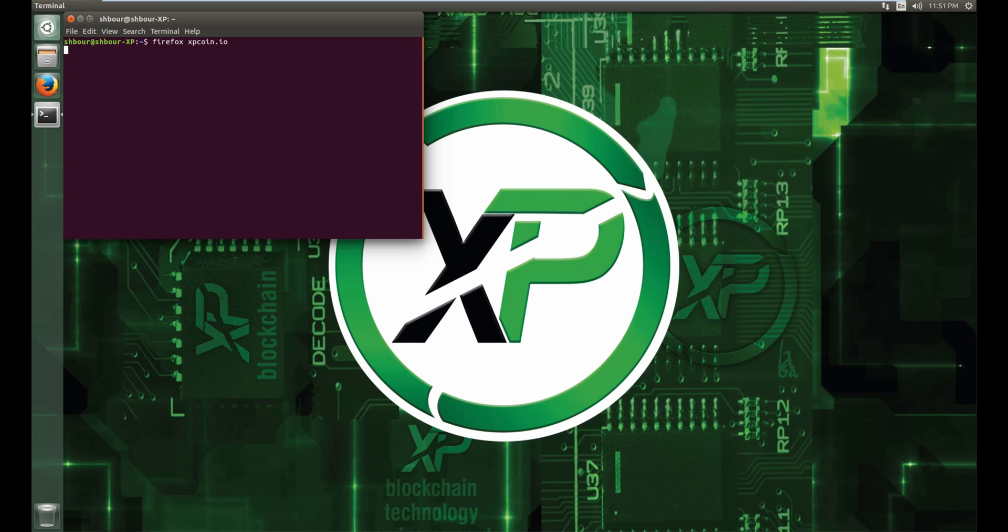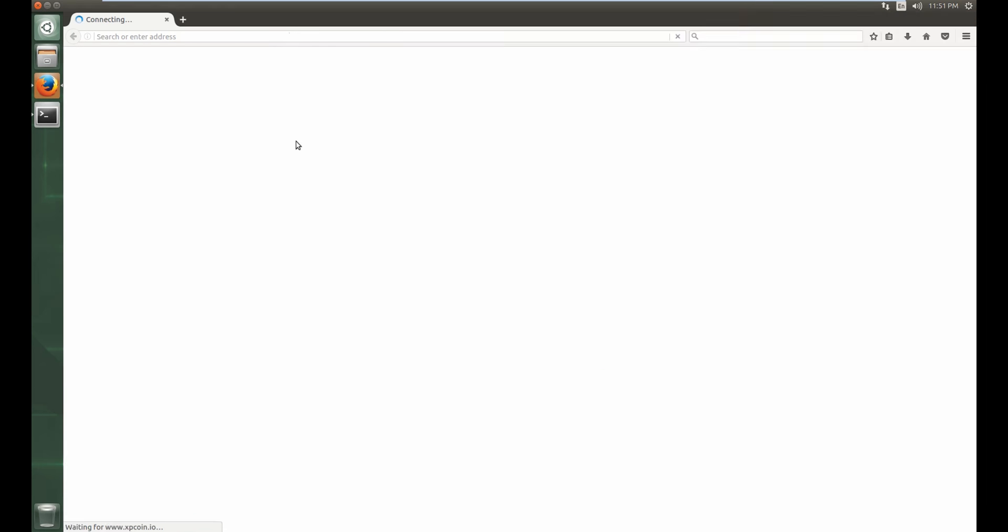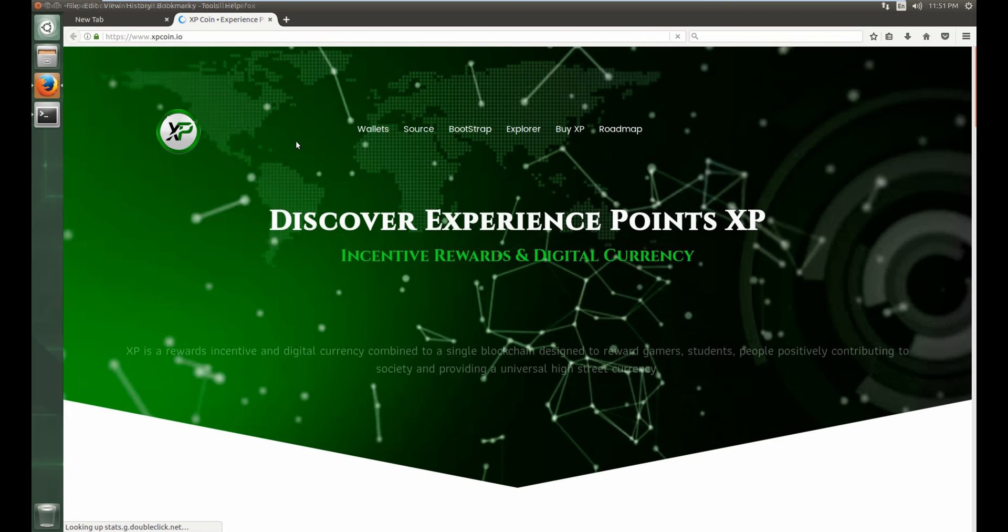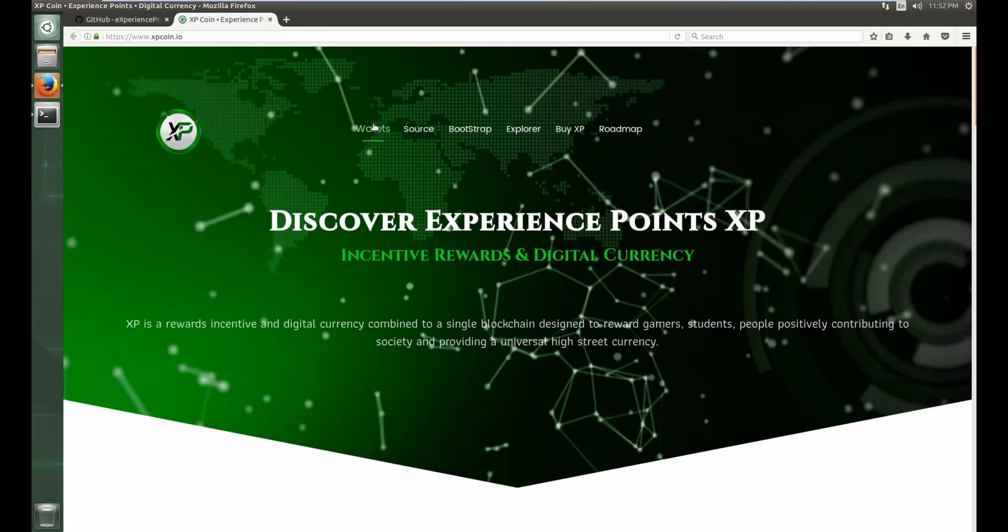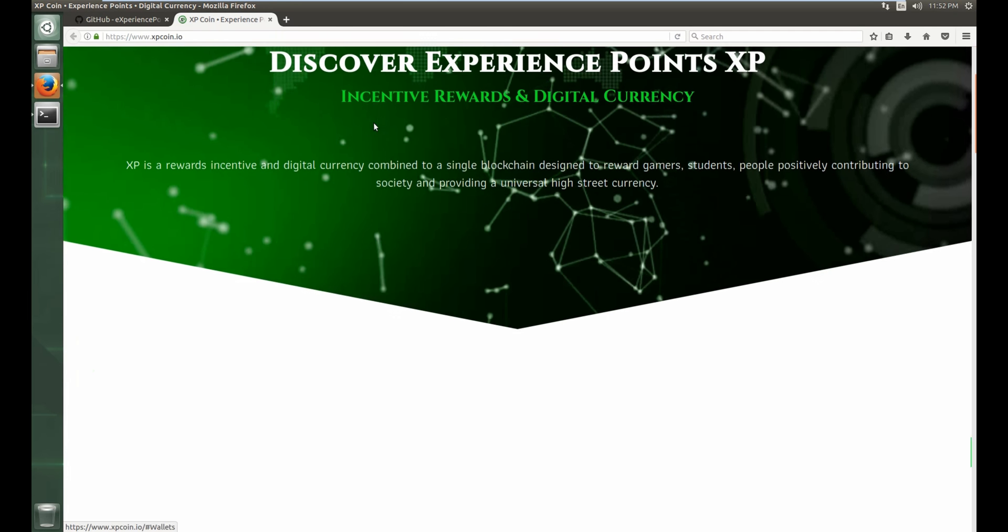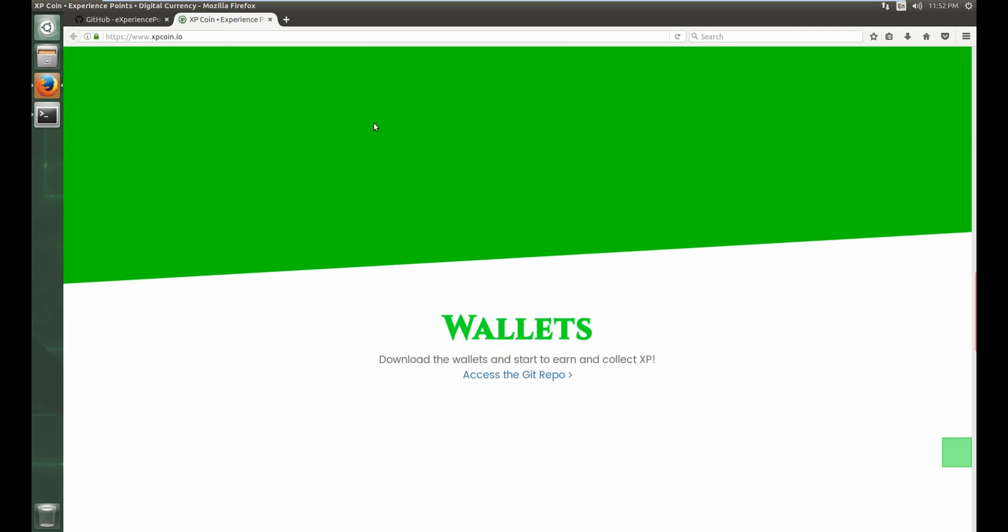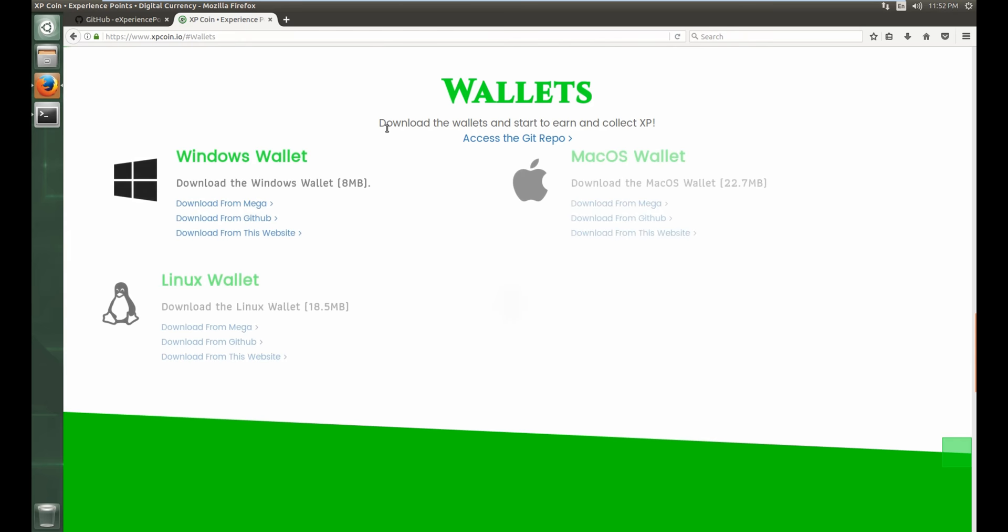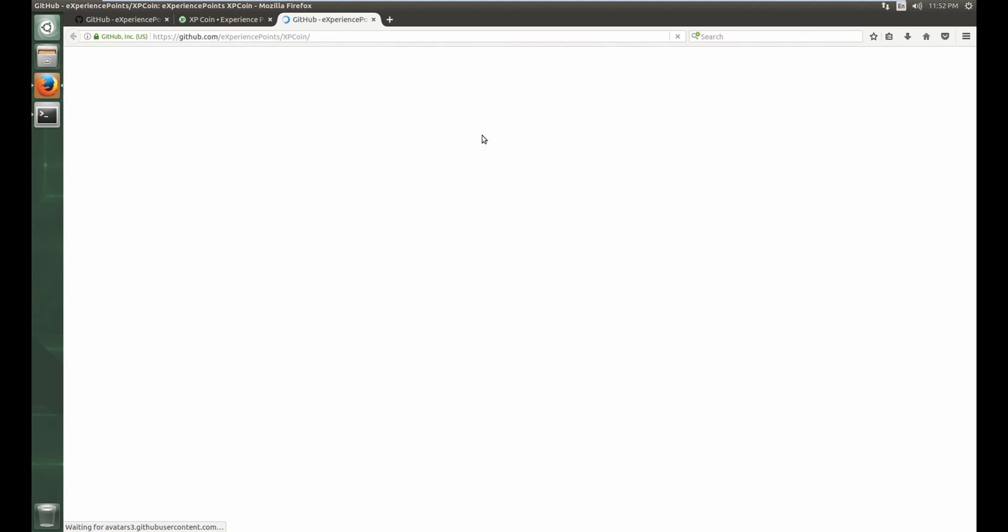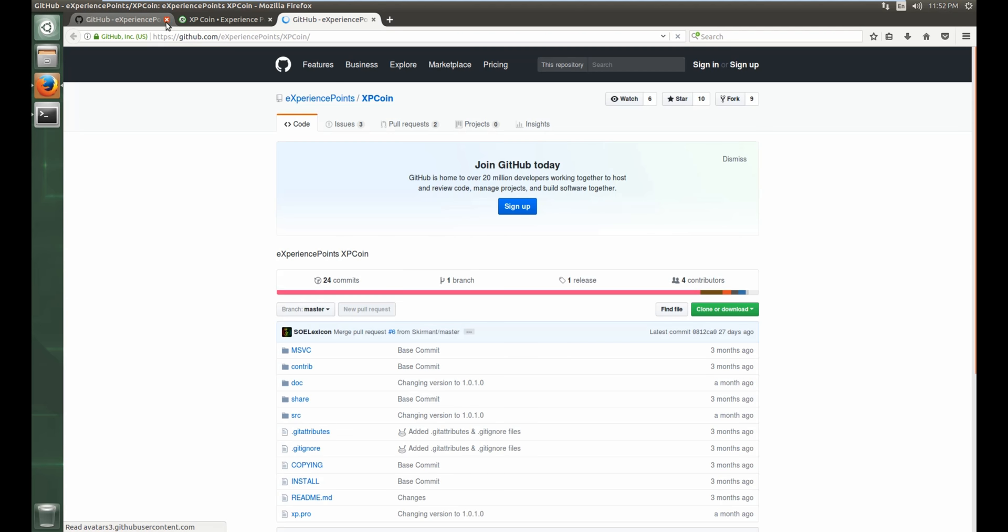xpcoin.io, and then go to wallets, access the git repo.